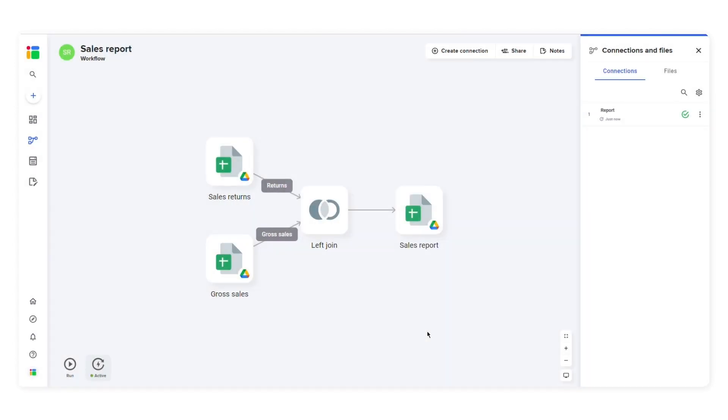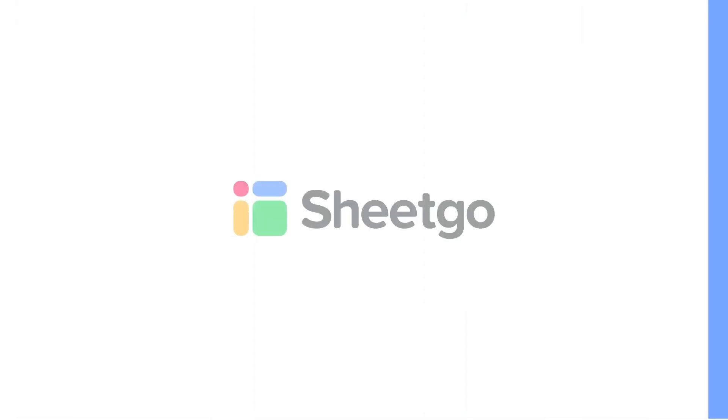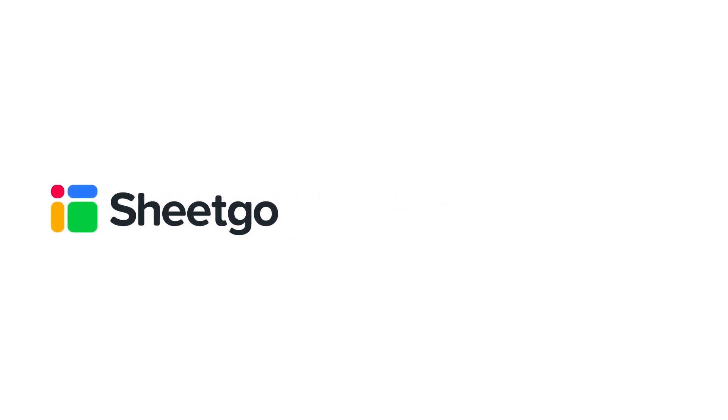There you have it. That's how you can perform a left join in SheetGo. Check out our other videos, subscribe to our channel, or visit SheetGo.com for more spreadsheet-based automation ideas. Thanks for watching and give us a thumbs up if you liked the video.